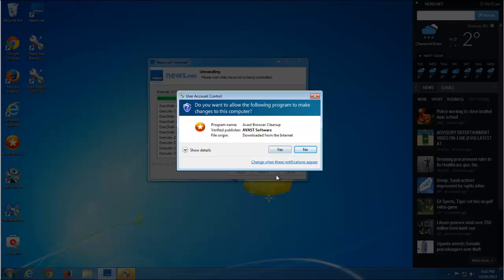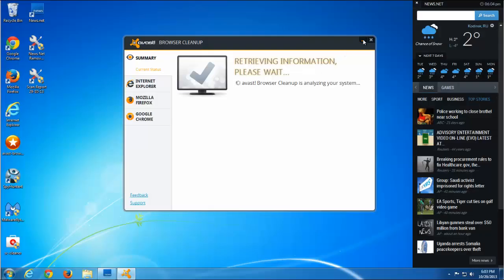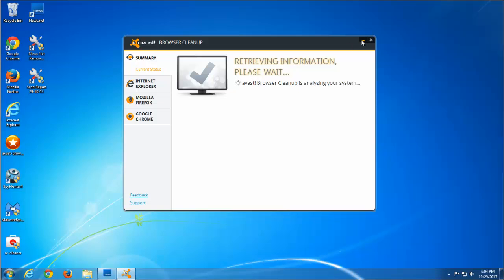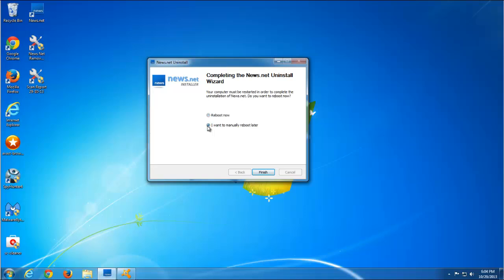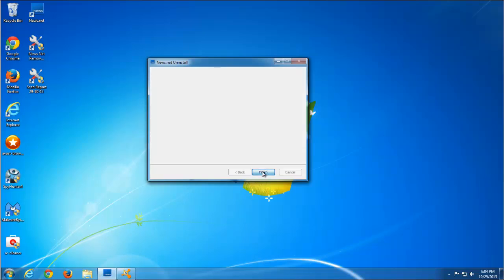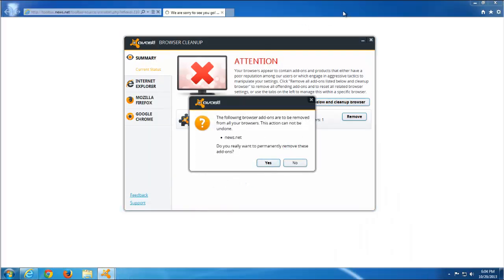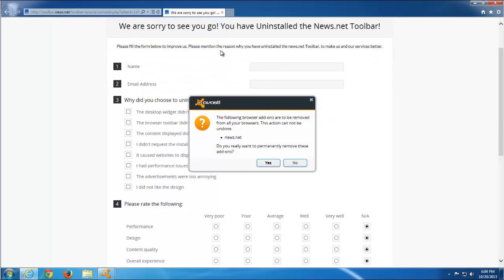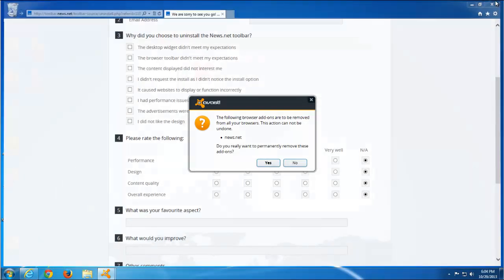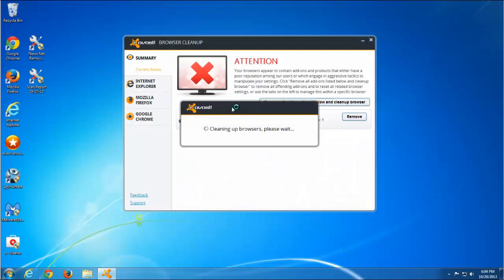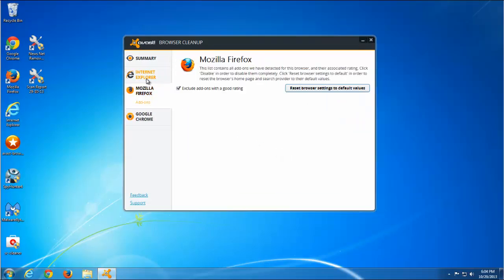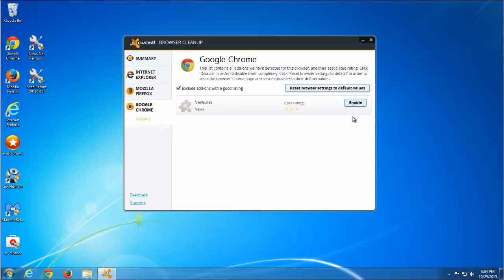At the same time we will run Avast Browser Cleanup, which I use often in my videos. Avast Browser Cleanup detected news.net as an unwanted extension for browsers and you can remove it and clean up your browser. You need to close all browsers to run Avast properly. Let's start removing — it shows it has been removed.